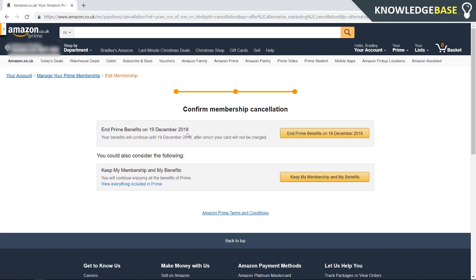If you've got an Amazon Prime trial and you're canceling at the start of your trial, you're still going to have all of the Prime features for the whole 30 days. With a regular membership, you're going to have Prime until it cancels next month. Click 'End Prime benefits' and you won't be charged for the next payment.